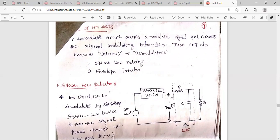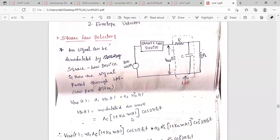The R and C elements act as a low-pass filter connected to load RL. We have the square law device, and the input to this square law device is the amplitude modulated wave. This is the same circuitry as the square law modulator, but here we use a low-pass filter instead of a band-pass filter. The AM wave is applied as input to the square law device and then passed through the low-pass filter.